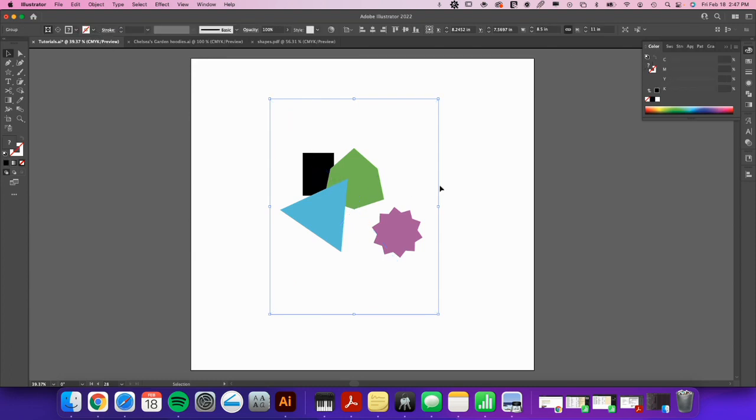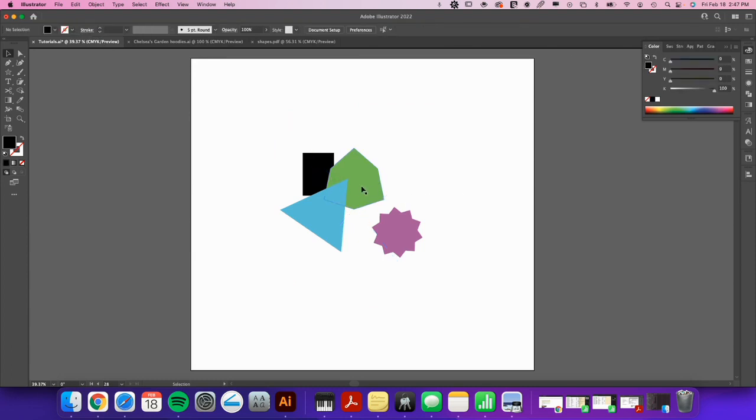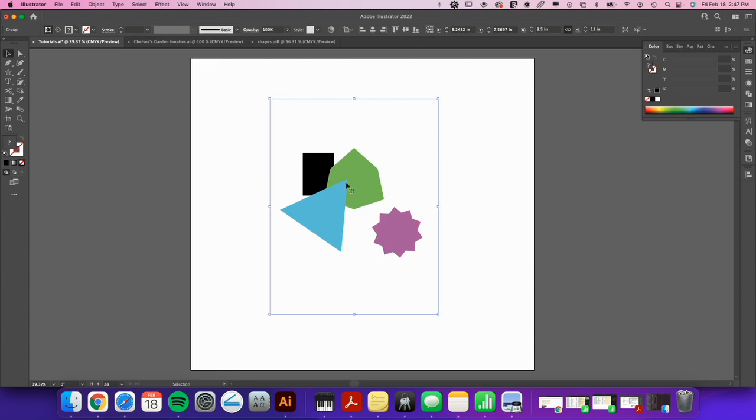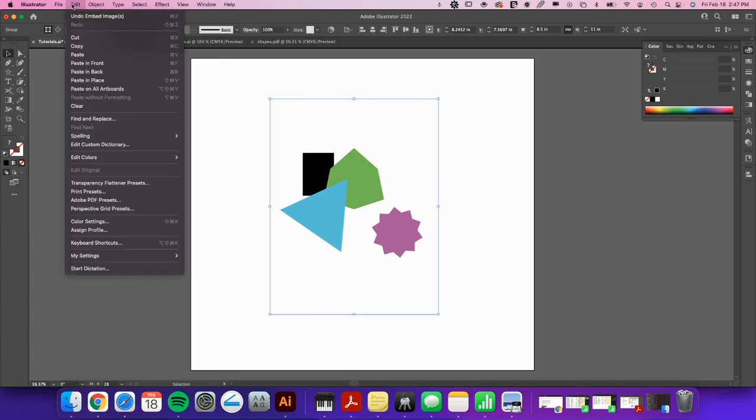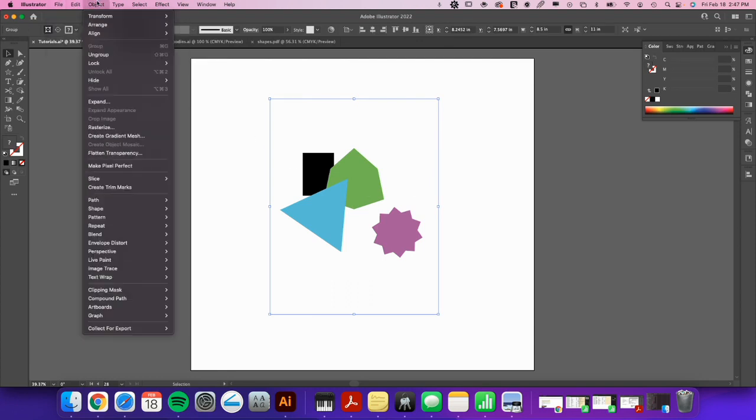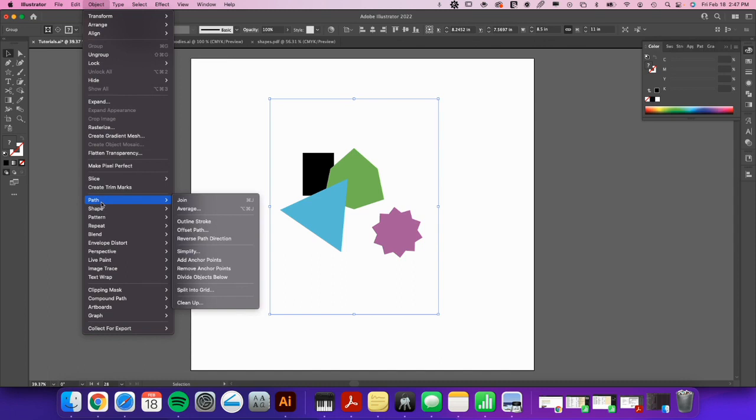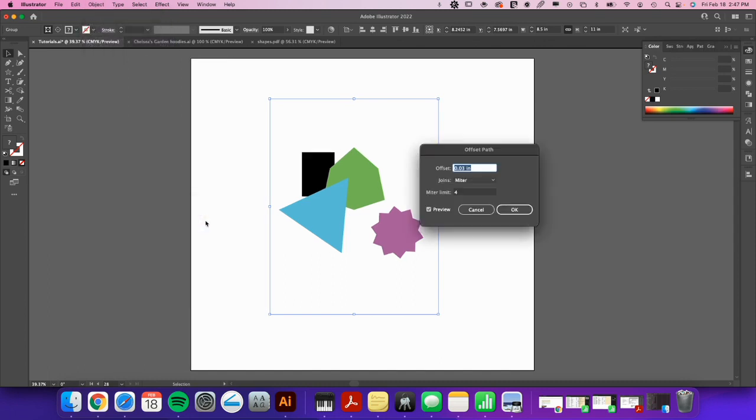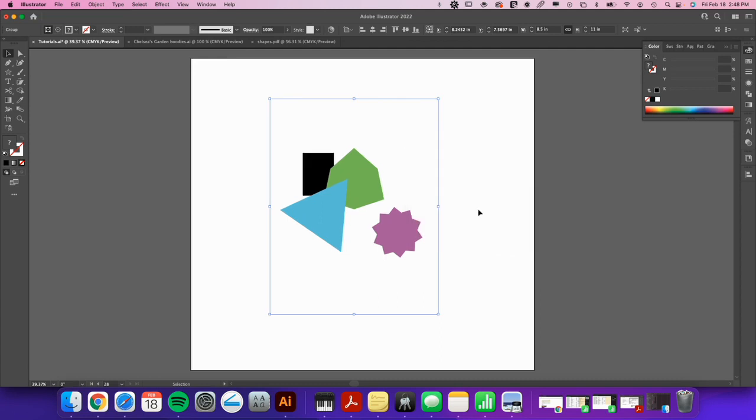But now still, if I were to go Object, Path, Offset Path, well actually it did it on my shapes which might be a problem for this person, but normally it would just do it on the square.